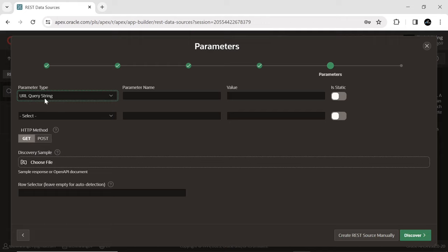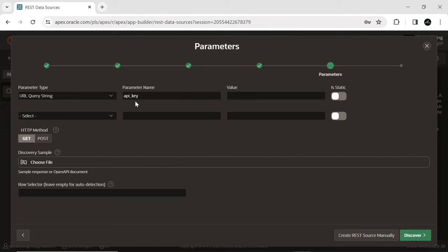URL Query String option adds parameter name and value to the URL as the query string.